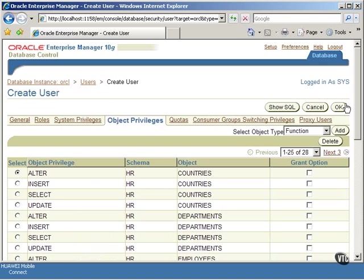Now you can see the table objects and object privileges selected for this user account. You can click on the Show SQL button to review the SQL statements.